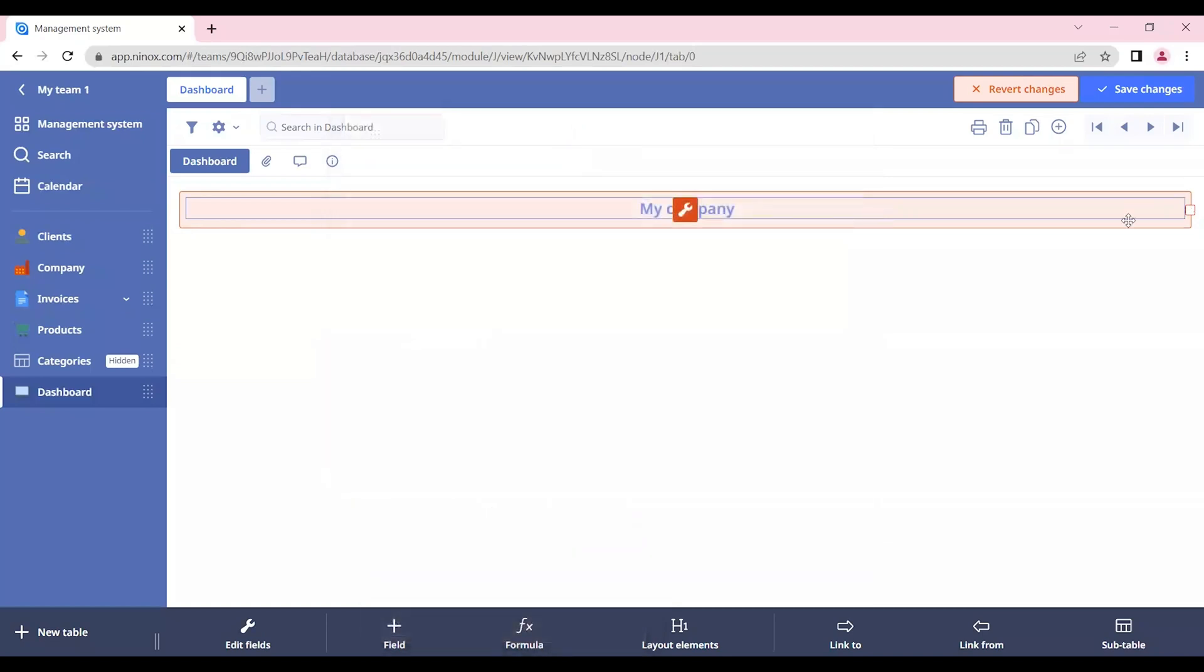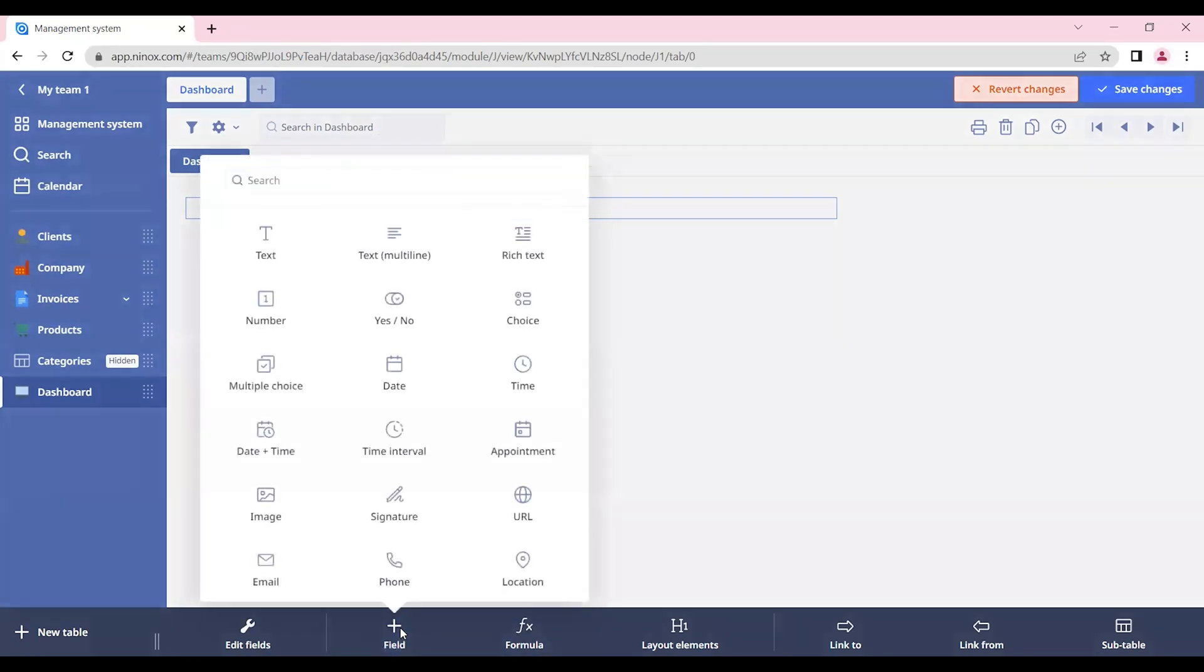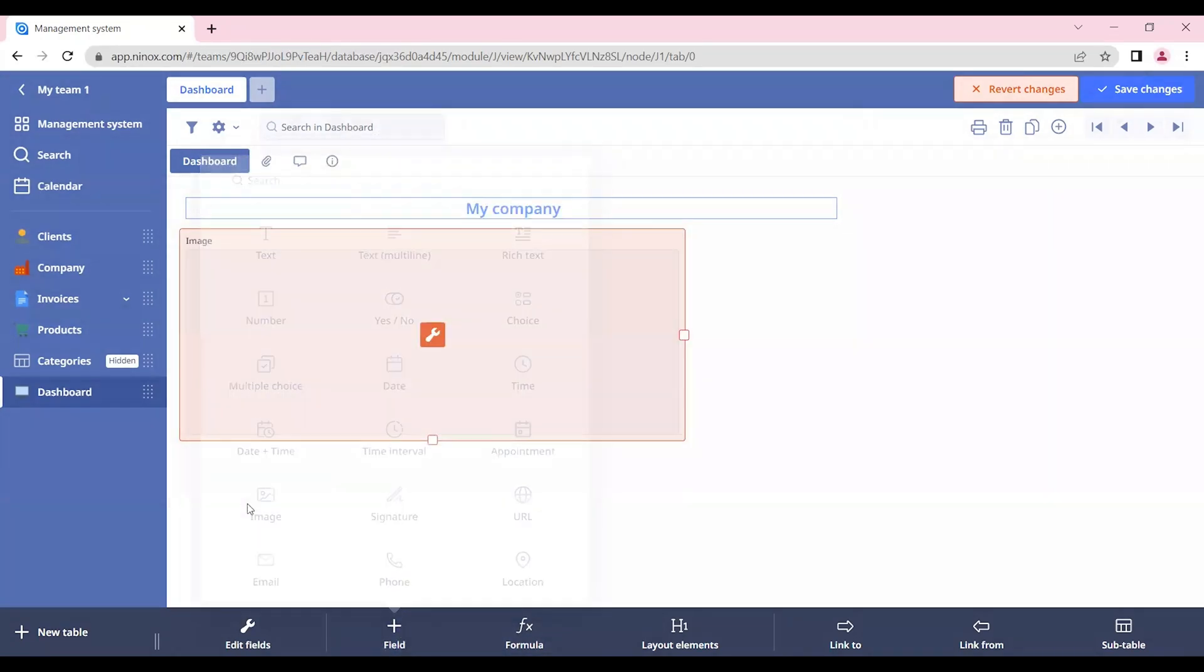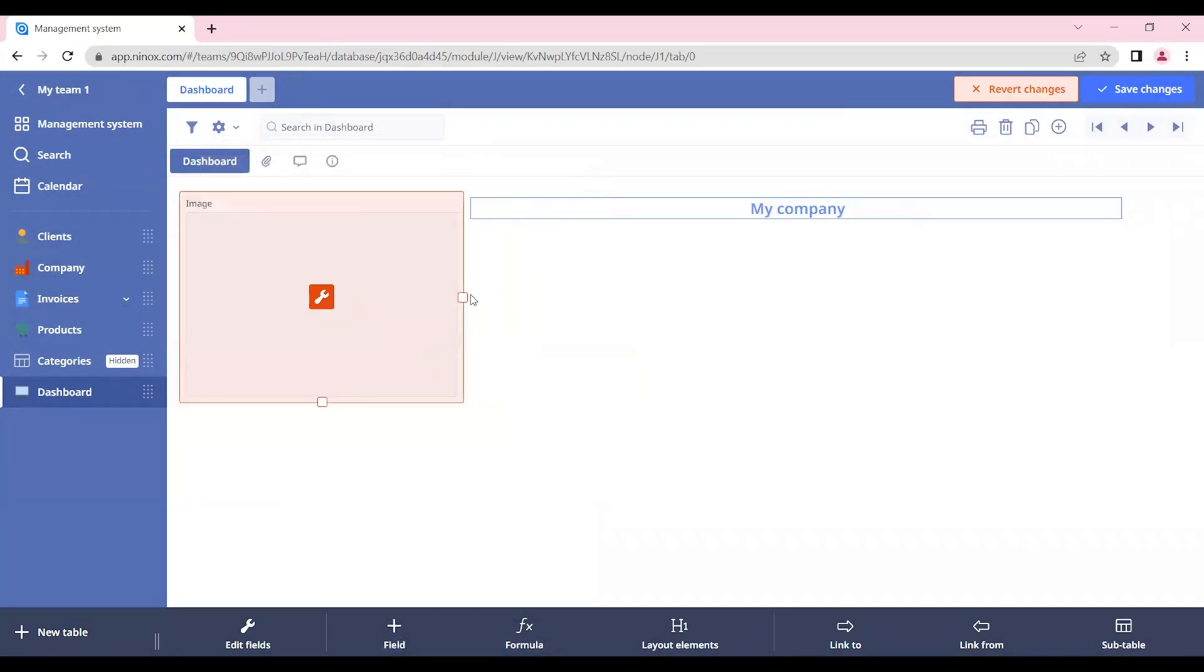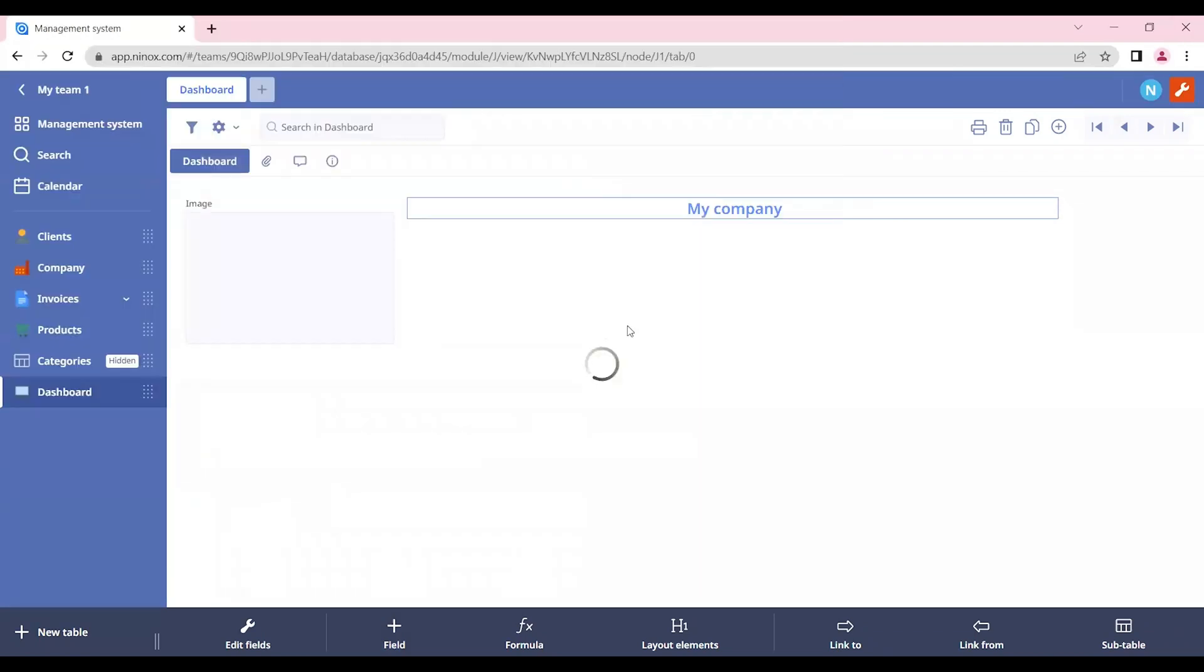Okay, so here we can put our company name and change how it looks. And also we can put an image field, for example. Save changes. So we have here the Ninox logo.